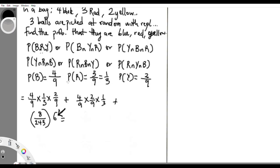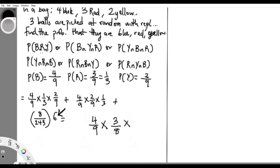Before we go, let me point out the difference between with and without replacement. With replacement, the sample space stays the same each time you pick. Without replacement, the sample space reduces because what you've picked is no longer in the bag. For example, without replacement: blue is four over nine, then after removing one ball, red is three over eight, and after removing another, yellow is two over seven. Thank you very much.